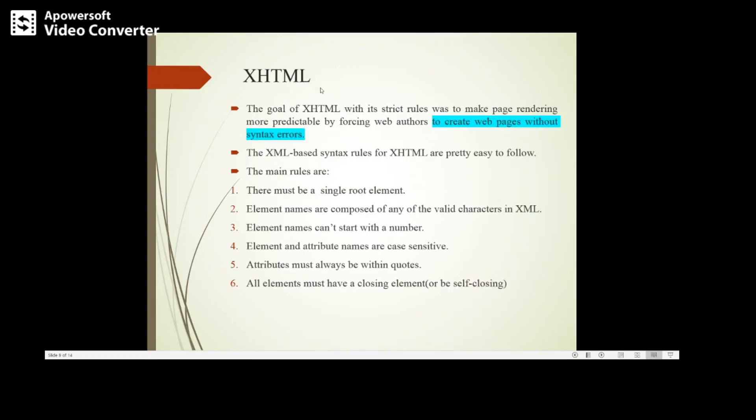The goal of XHTML with its strict rules was to make page rendering easier by forcing web authors to create web pages without syntax errors. There are certain rules: there must be a single root element, element names can't start with a number, and element and attribute names need to be case-sensitive.